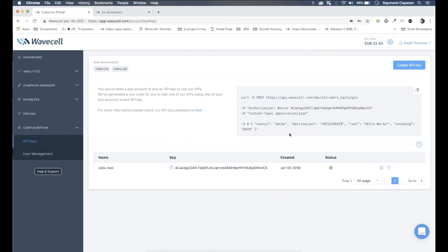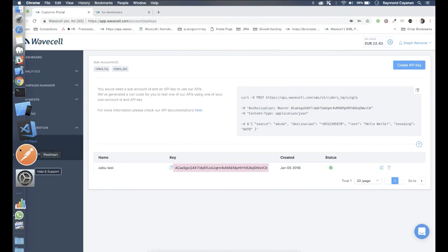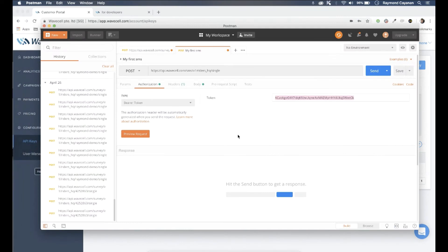The bearer token needs to be added to the header of our request, so we'll copy this info from the API keys page.